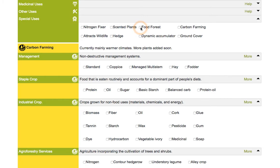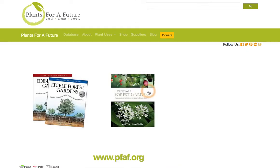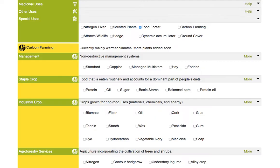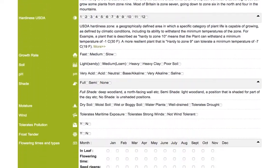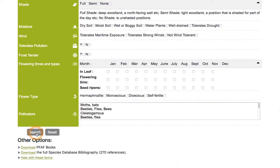...a lot of the common food forest plants that people are using. We have probably about 95% of the plants used in the excellent books Edible Forest Gardens by David Jacke and Creating a Food Forest by Martin Crawford. Once you've selected it, you can scroll down and do a search.